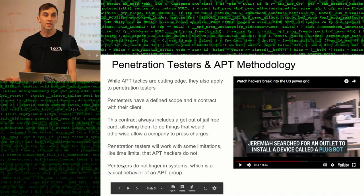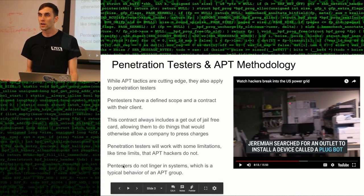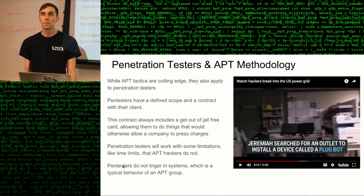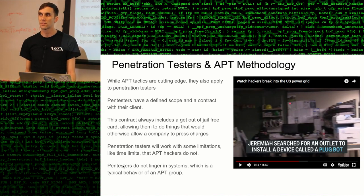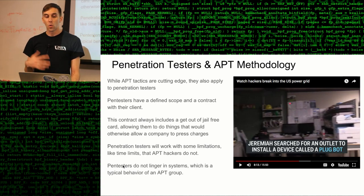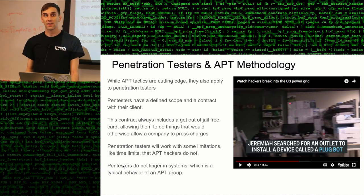Persistence is really a behavior of APTs — they break into a system and they linger for a long period of time. Somebody who's simulating an APT may not have time to do that and will have to do sort of an abridged version of that attack. While these tactics are cutting-edge, the scope of legality is really where you get into trouble when you're trying to simulate them.